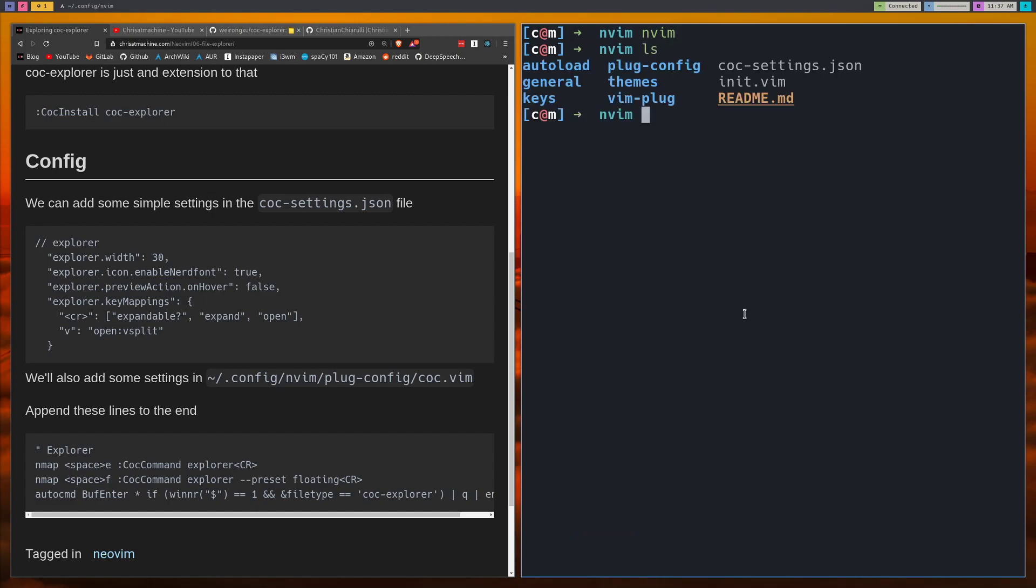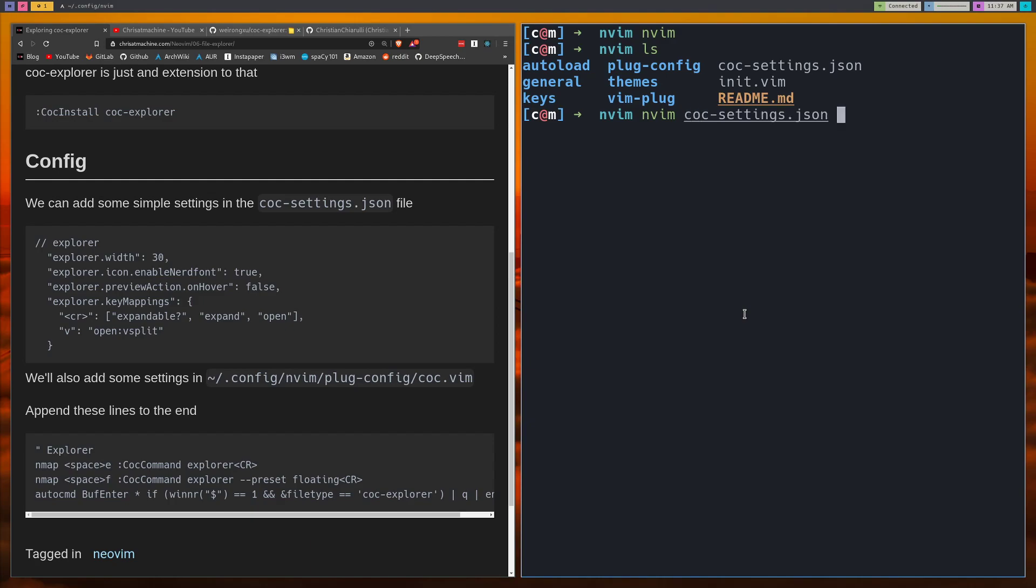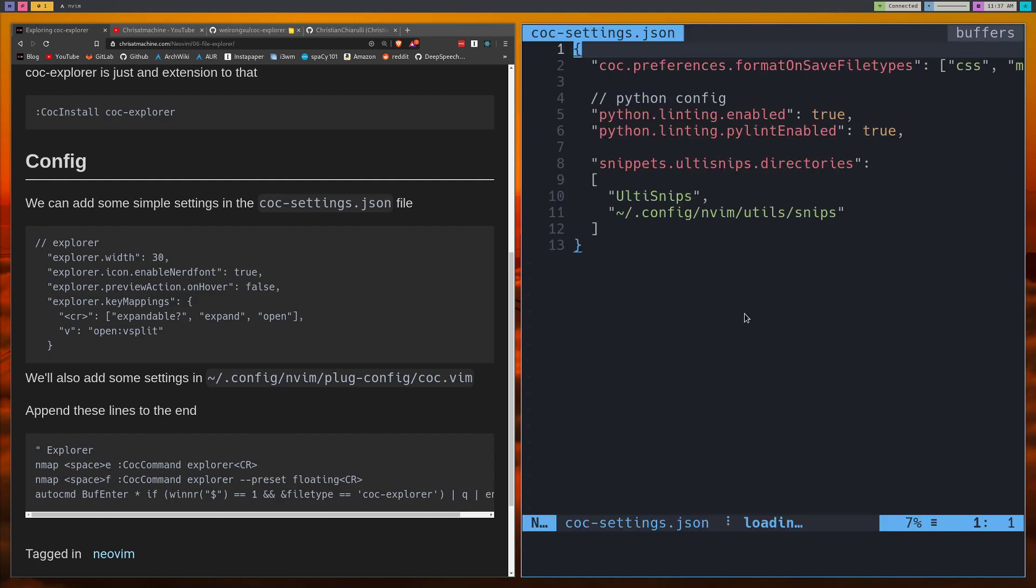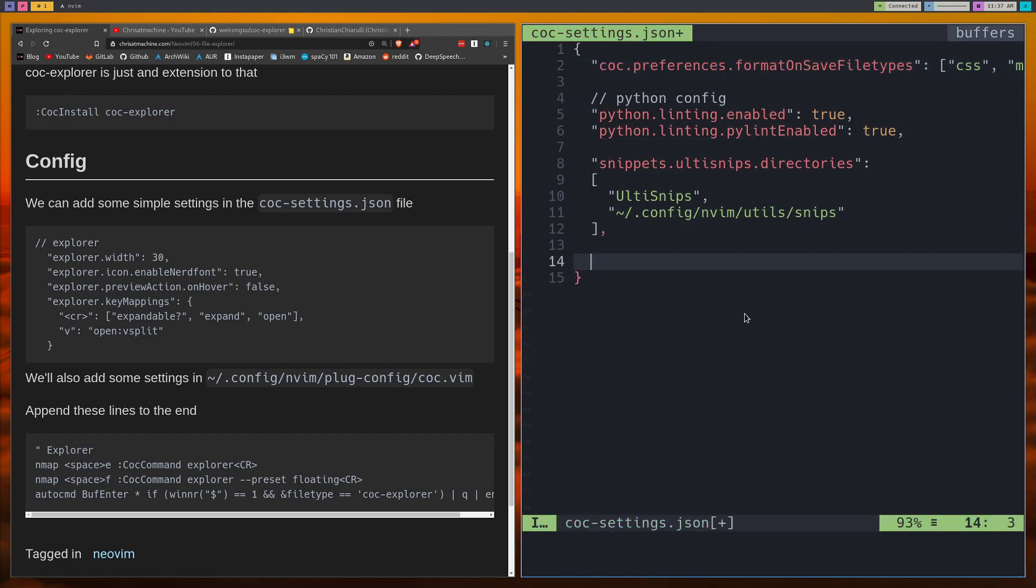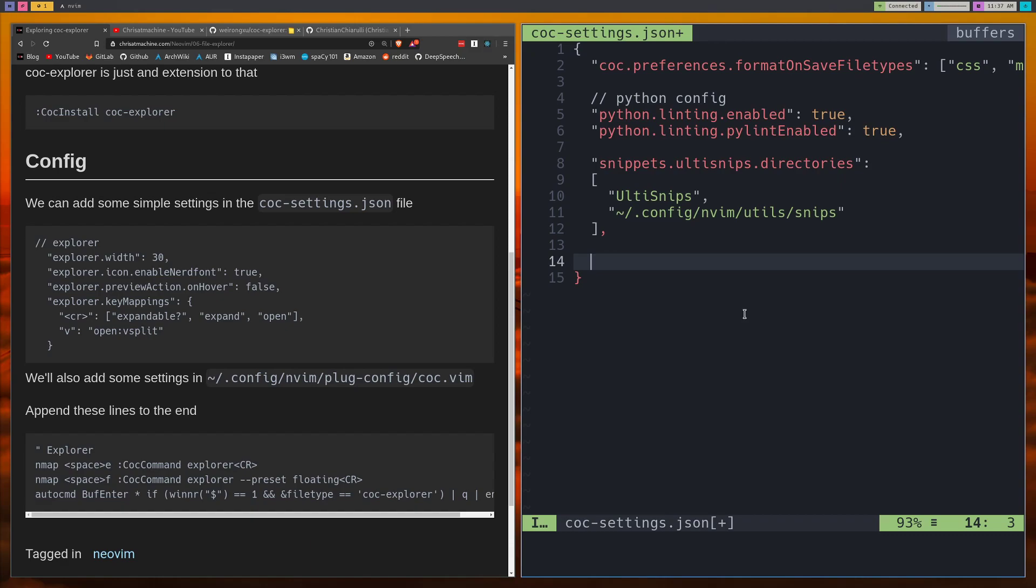Now what we'll do is open up the CoC settings.json. This is where if you remember from the last one we keep our CoC preferences like format on save and all that kind of stuff. What I actually learned recently was that you can come in here and it'll want to complete things for you. So it already knows all of its settings built in once you install the CoC JSON extension.